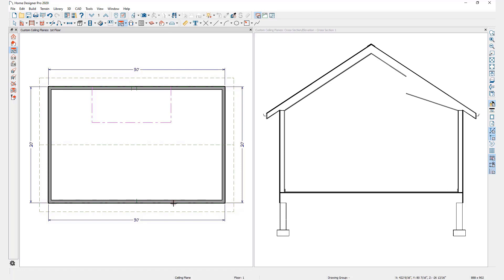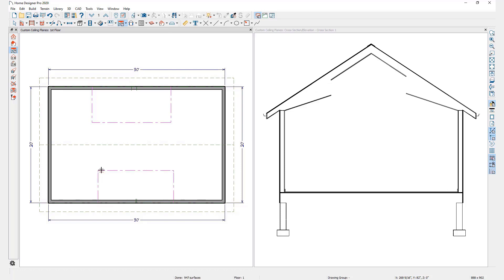I'll repeat this process on the opposite wall. Again, I'll move my mouse until I see the snap indicator, then click and drag to draw the baseline of my ceiling plane. Then I'll release the mouse and move it in an upslope direction, and then click to place my ceiling plane.